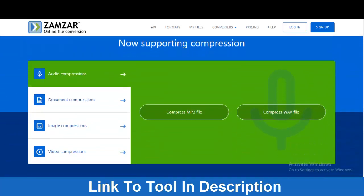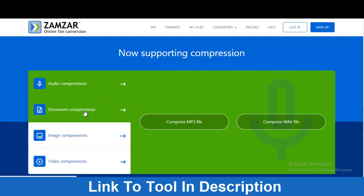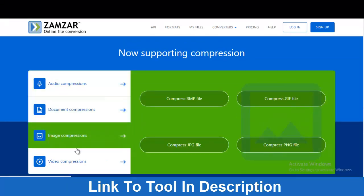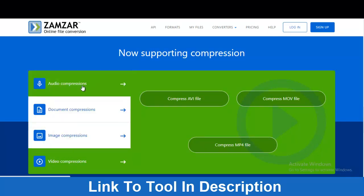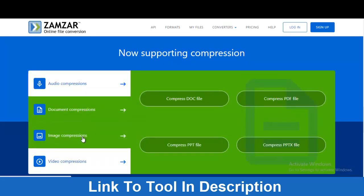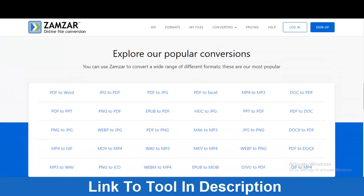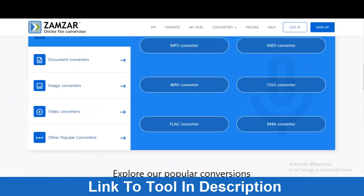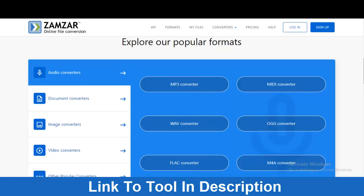You can even do compression. You can compress your audio files, your documents, images, and video. Compression is all about reducing the size of a particular file, so if you have a large file and want to reduce it, you can do that with all these file types. The interesting thing is this is an online software — you don't need to install anything.